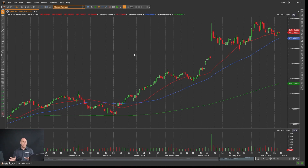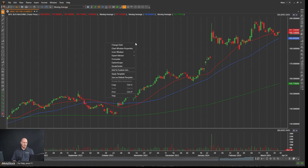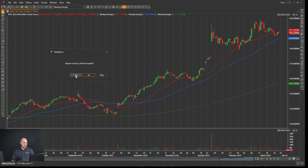It's very simple to do. As a first step, I'm going to right-click anywhere in the gray space away from the chart, go down, and say 'Save as Default Template.' I'll do that, click yes to replace, and now this is set as my default template.